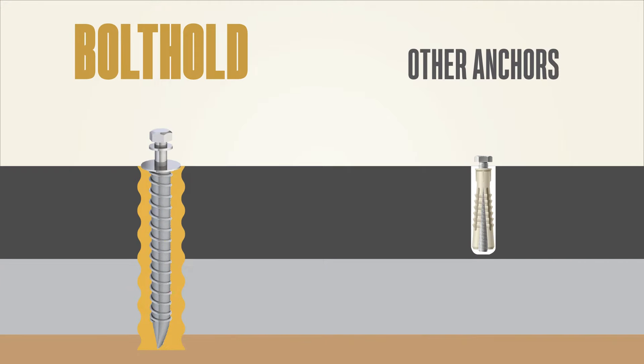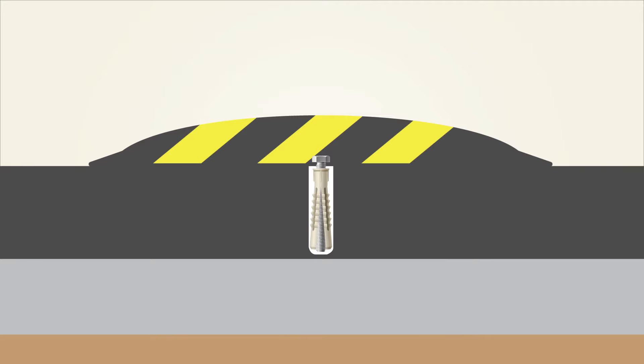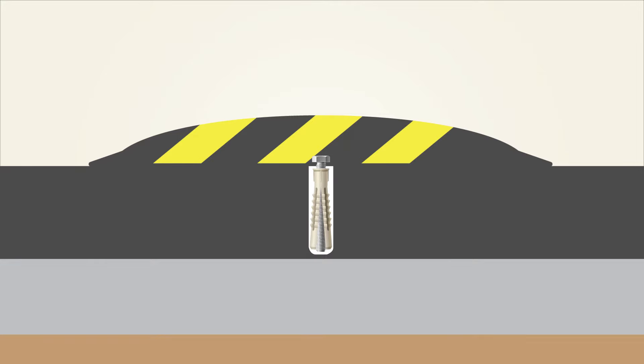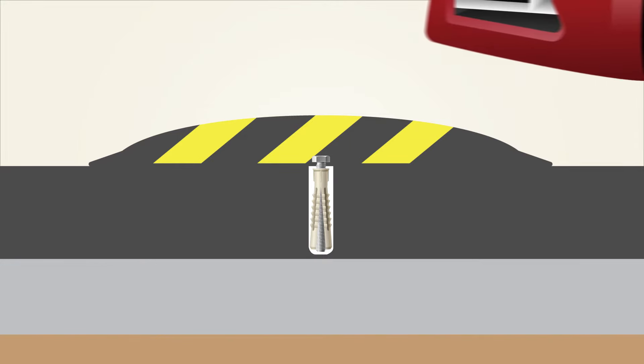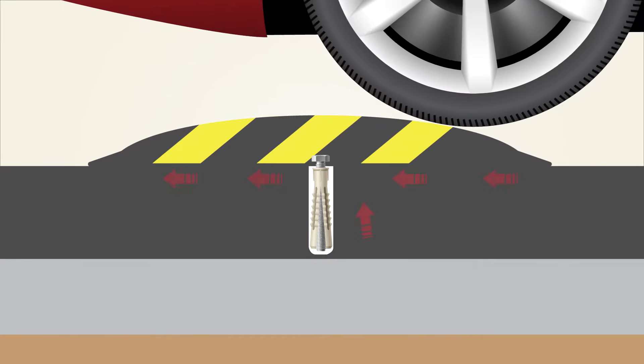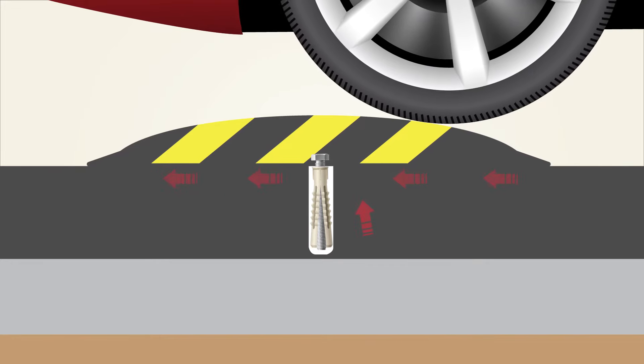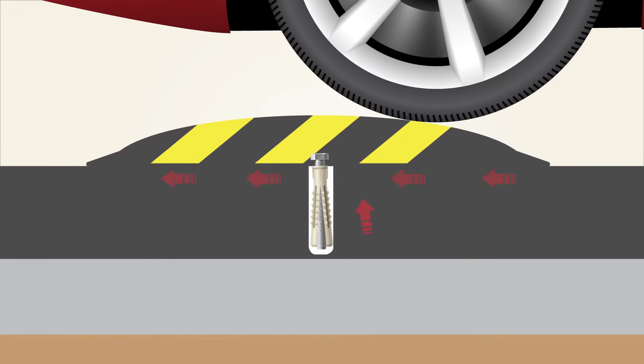To understand the differences between bolt hold and other anchors, let's look at the forces exerted by speed bumps as an example. As a vehicle drives over the speed bump, the weight and motion of the car attempt to push the speed bump forward, which in turn tries to pull the anchors out and forward.